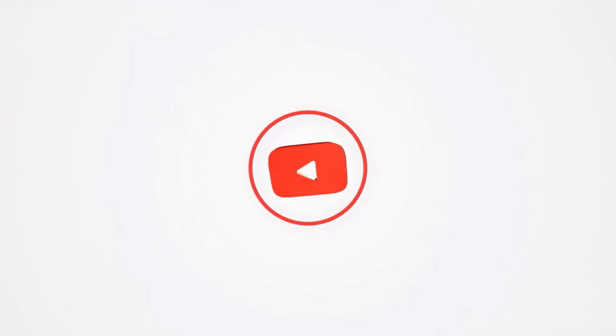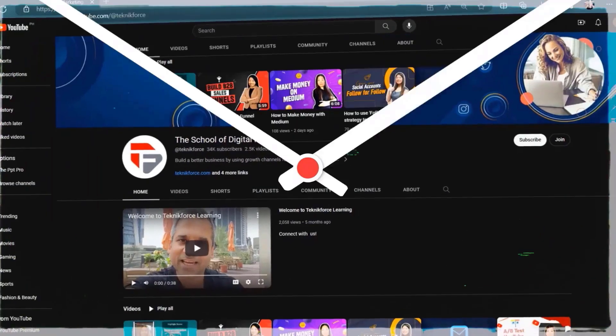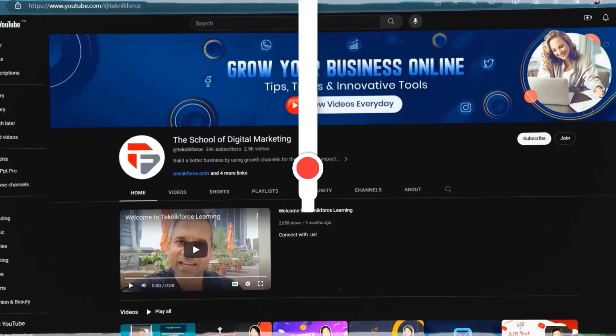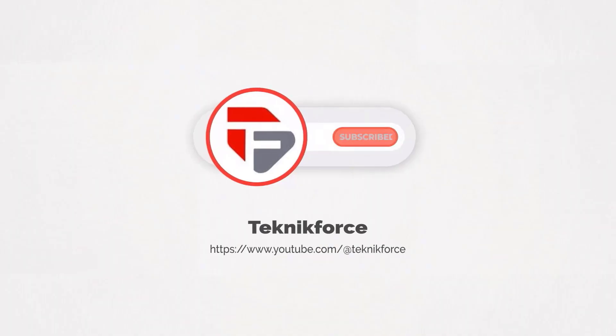Welcome to our channel. We are TechnicForce and we help grow your business online. Please hit the subscribe button to get more updates.